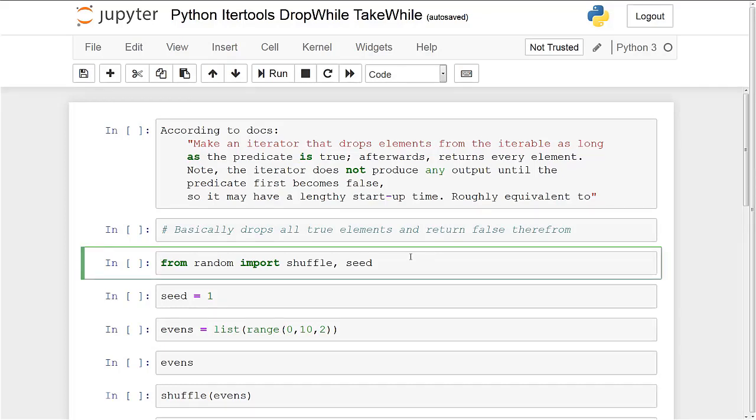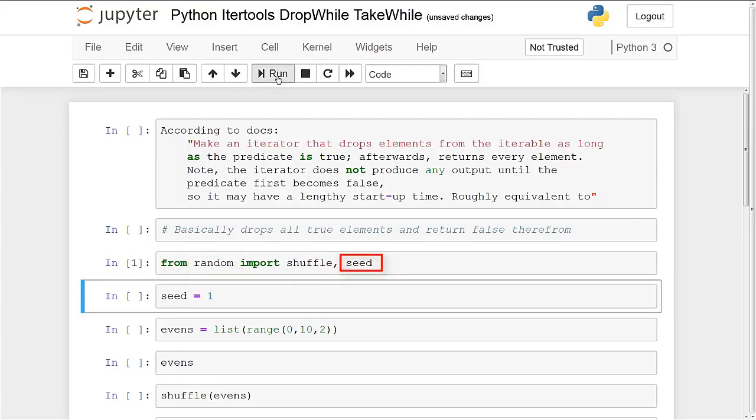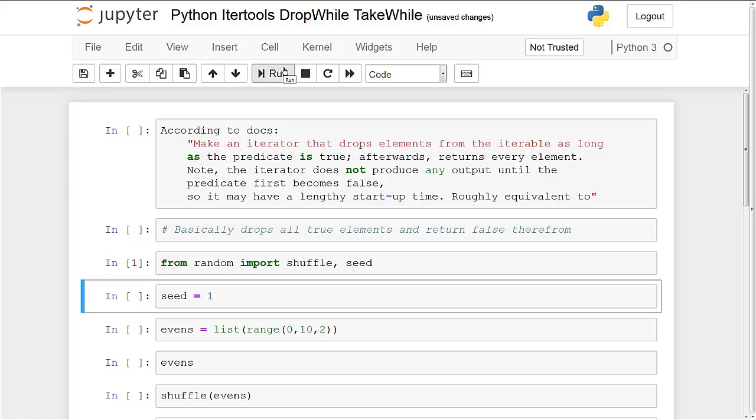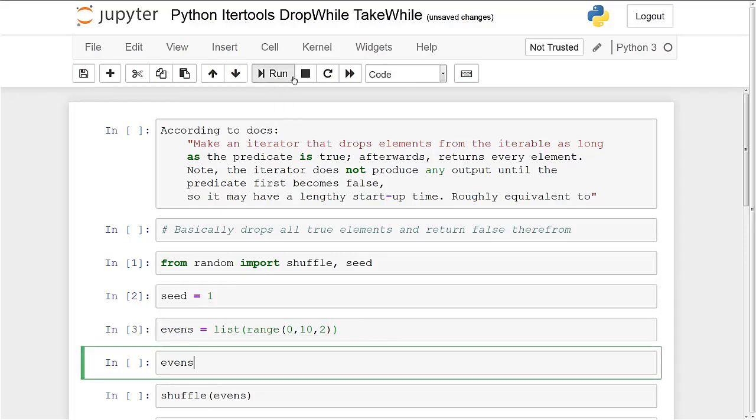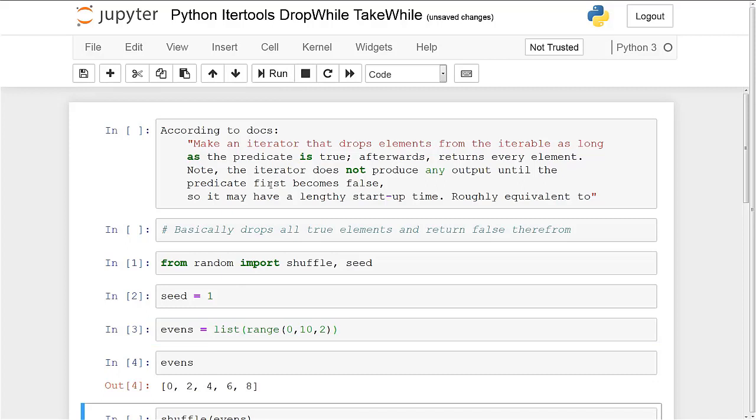The first thing we'll do is we'll import random shuffle and seed. Now seed basically just allows you to make the random deterministic. So basically we'll get the same random values each time by applying a seed. With this I can repeat my experiments deterministically. So we'll just run this. Seed equals one. Now we're going to create a list called evens which basically just takes all the even numbers. And I'll run evens.